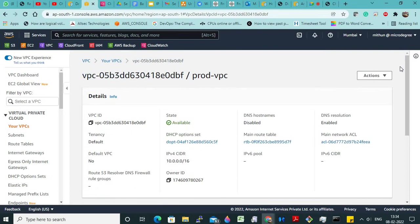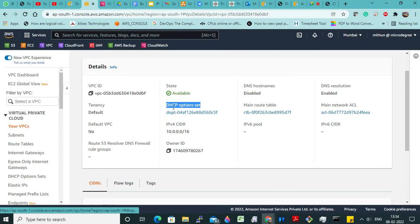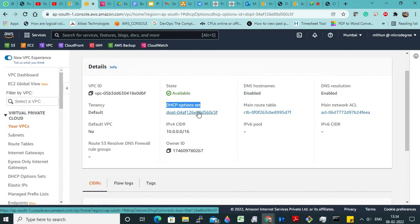Now, once you create a VPC, there are some things you should observe. Whenever you create a VPC, by default it creates a DHCP server. What is this DHCP server? This is the server responsible for providing you the IP address for your EC2 instances. That is called DHCP — Dynamic Host Configuration Protocol. Whenever you are adding new EC2 instances, this is responsible for giving you the IP addresses.